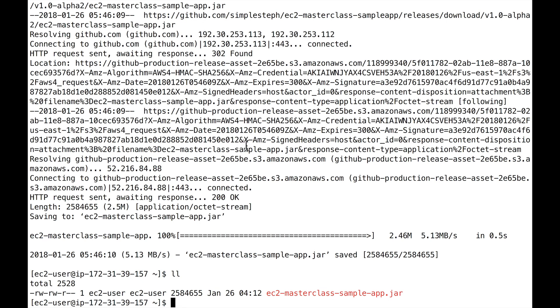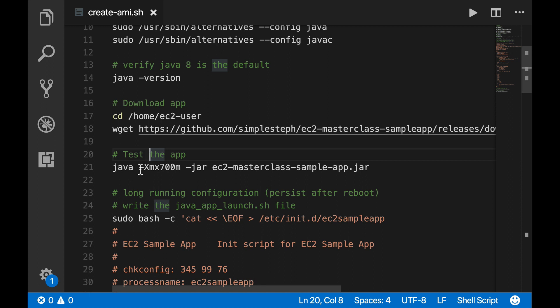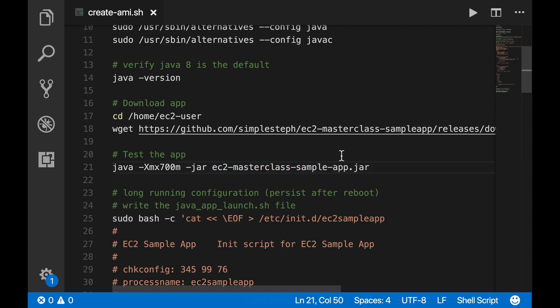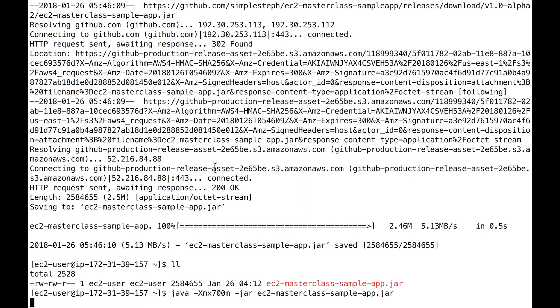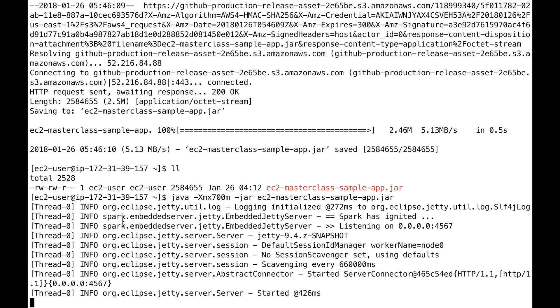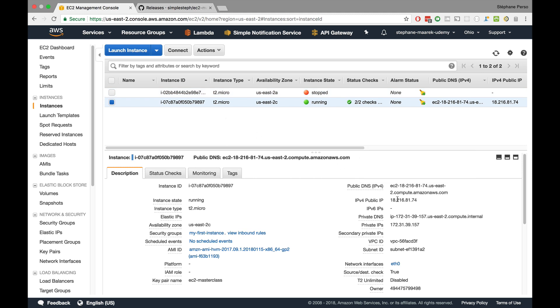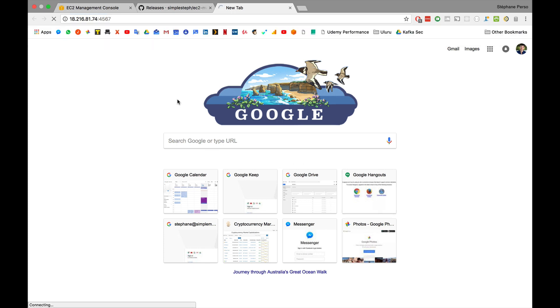So let's get back to our instance. Now we have our EC2 master class sample app that's created and running. So now we are actually going to run it to test it. So we'll run this command Java -Xms700m which gives 700 megabytes of memory to our application -jar to announce where the jar is and the jar is basically a binary file for Java to run and reference our file. So let's go ahead and paste that command and as you can see you should see a bit of logging information and it says spark has ignited it's listening on 0.0.0.0:4567. So our application is at 4567 port. So let's go ahead and try to access it.